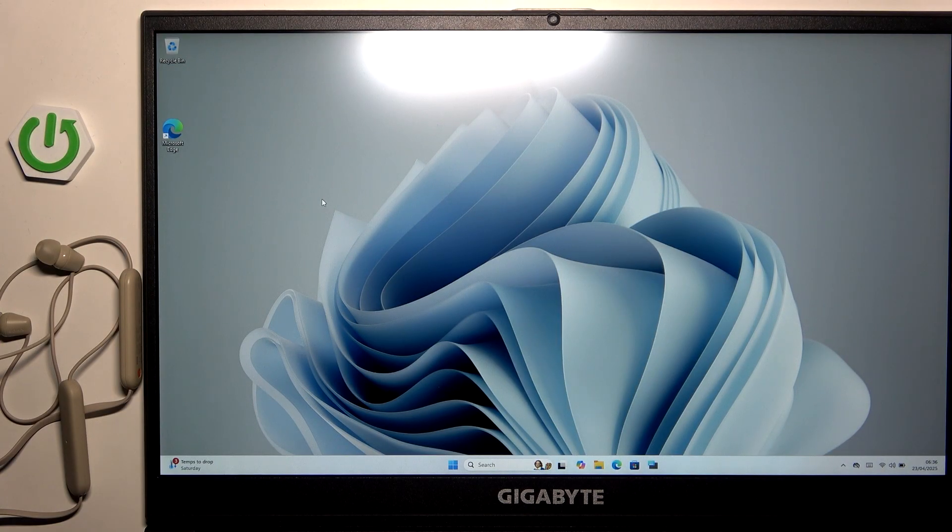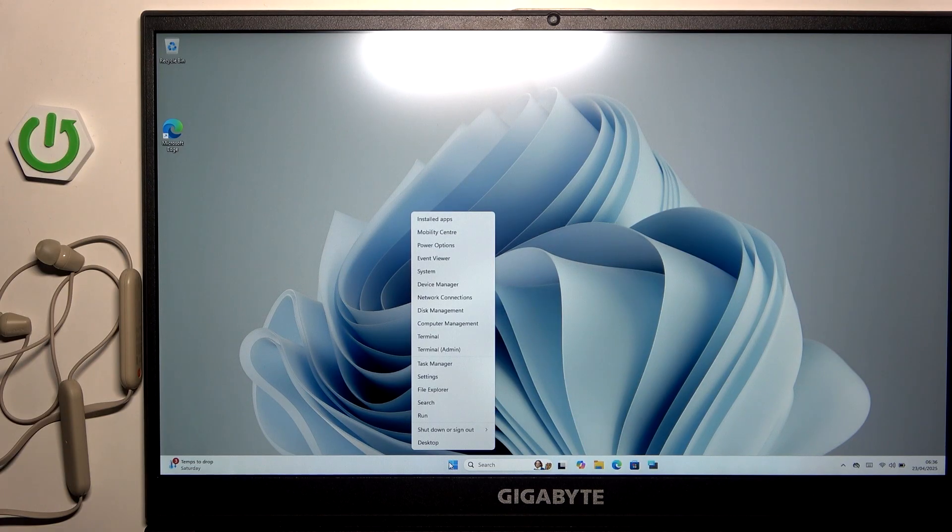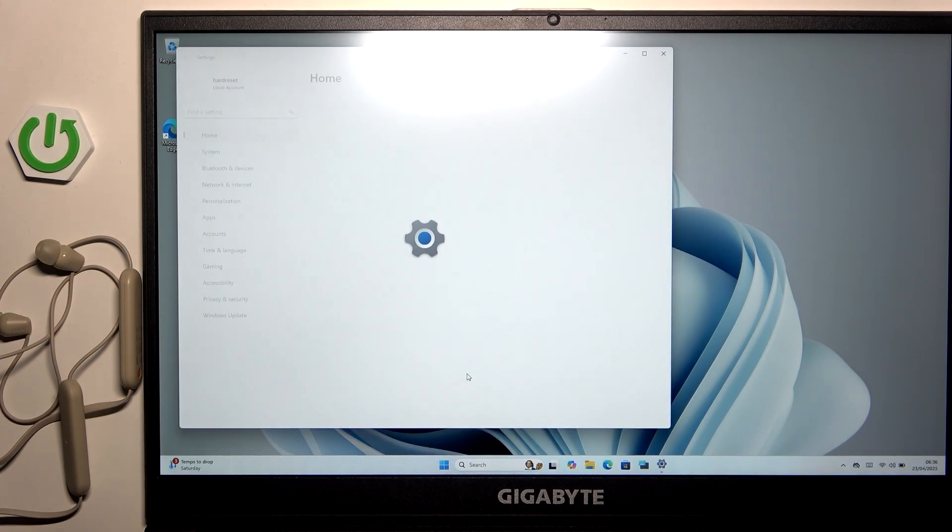So at first we have to right click on our Windows logo at the bottom of our screen and here we have to click on settings.